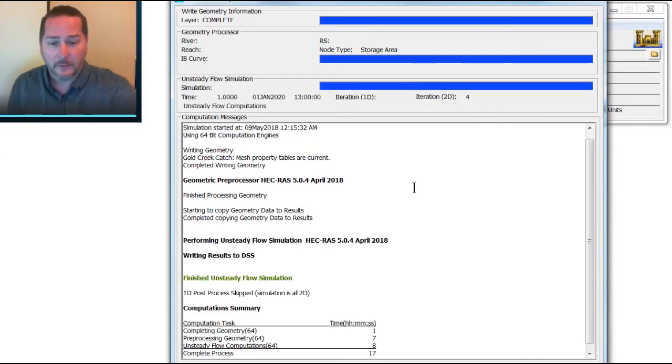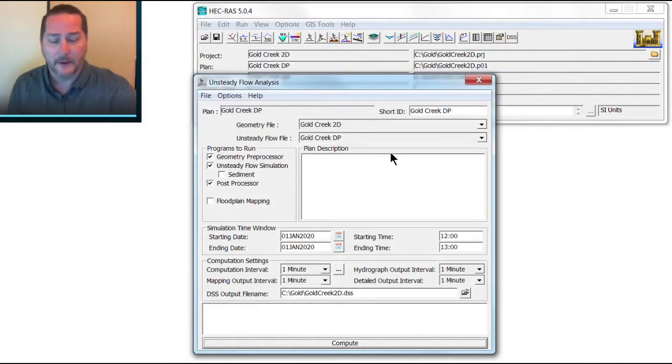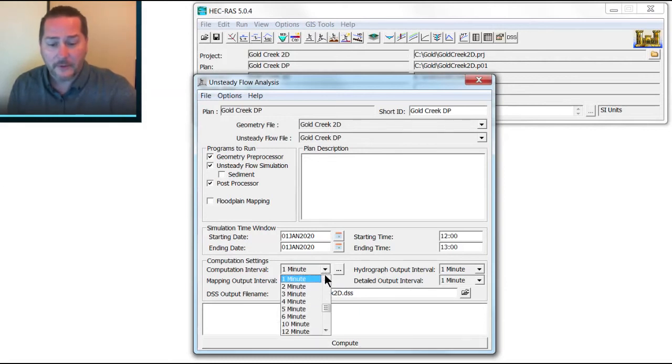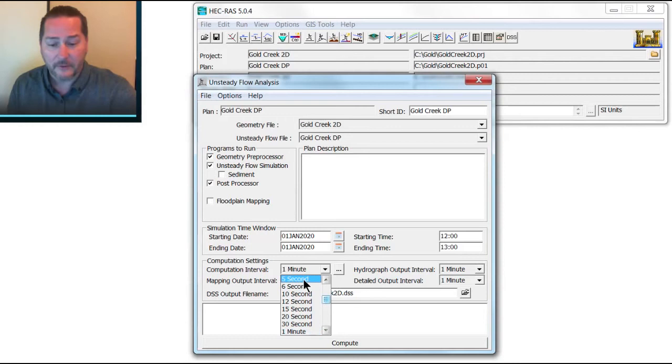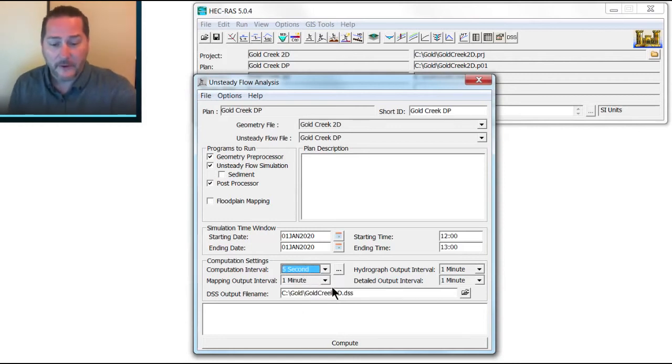So this one, once I've run it here, see how it just went right through, just saved a few seconds off. That one ran in 17 seconds. Now, instead of using this computational interval here as a fixed interval, I'm going to take advantage of this new feature, which is the variable time step control.